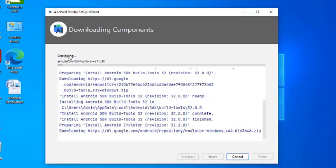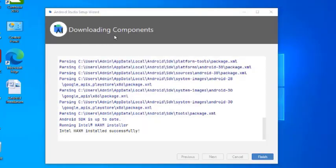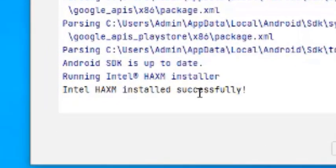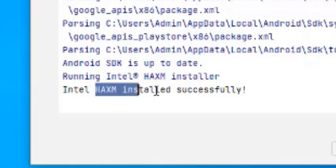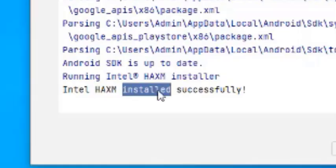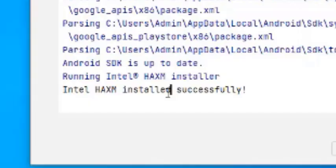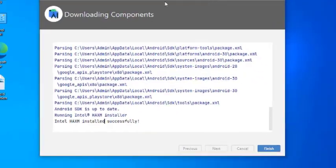You can see it is unzipping the required components. After unzipping, it will install the components and start Android Studio. All components are downloaded — you can see the list here. The last one is HAXM installed successfully — that is your Hardware Accelerated Execution Manager, which is a very important component. This completes the downloading of all components. Click Finish.